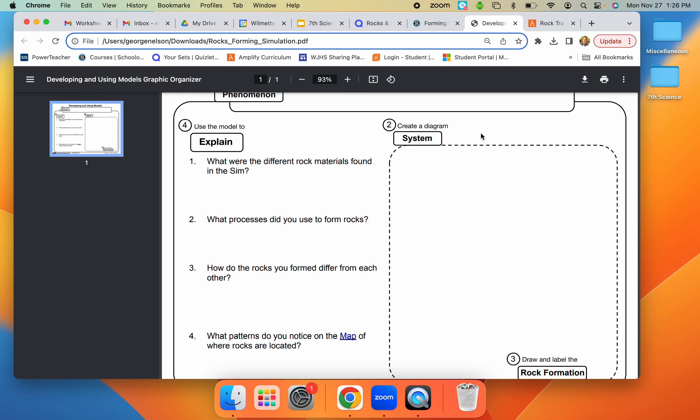And in question two, part two here, you're going to take a screenshot afterwards and then annotate it, make it a diagram of what you do in the sim.